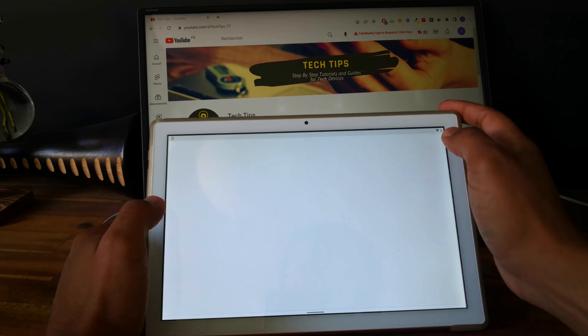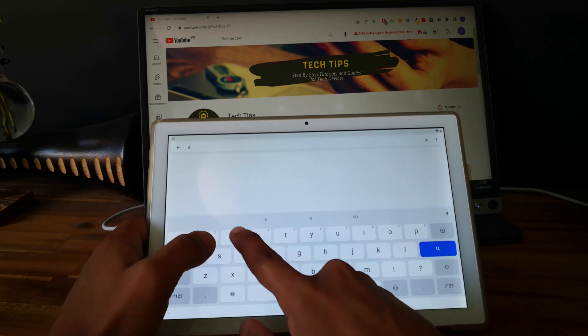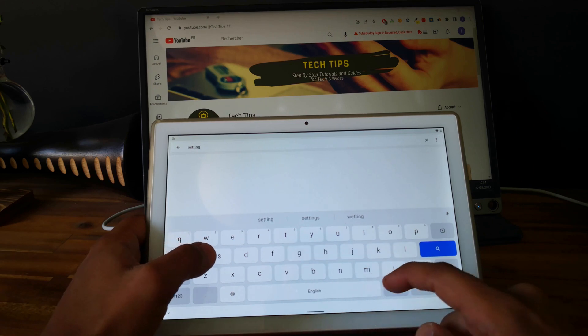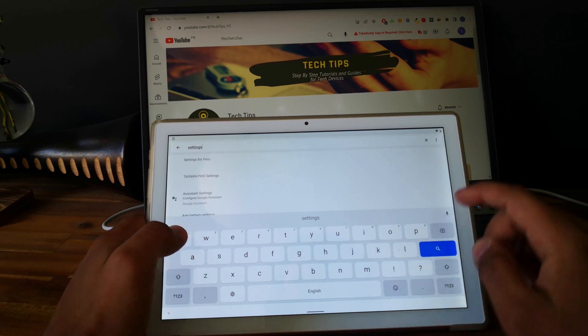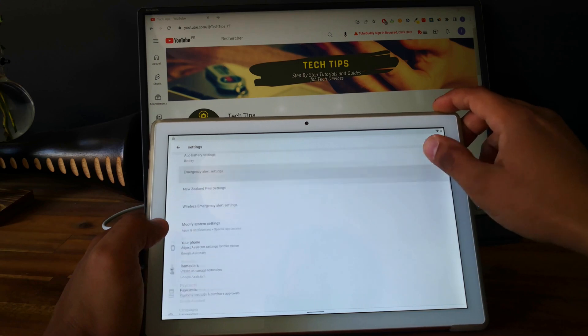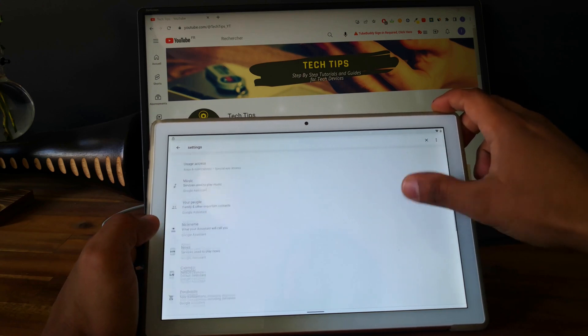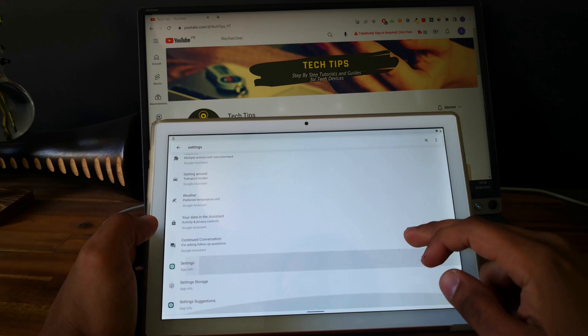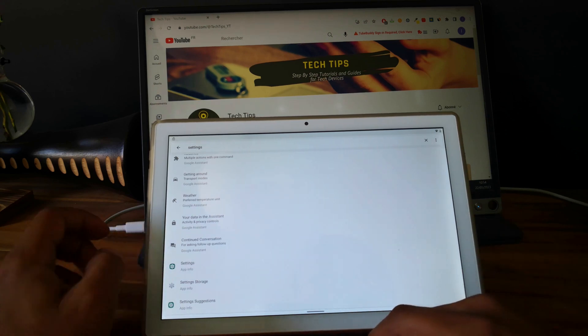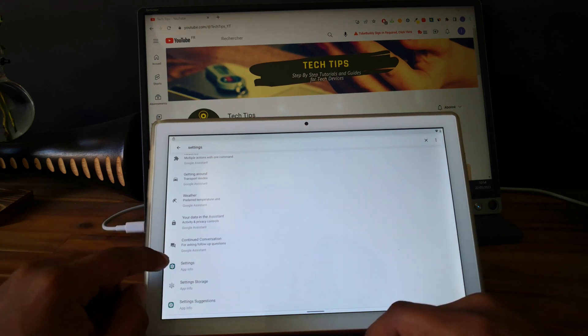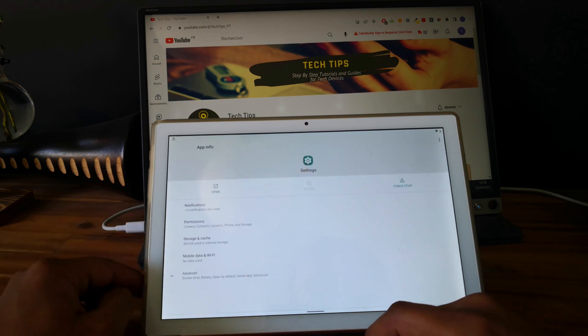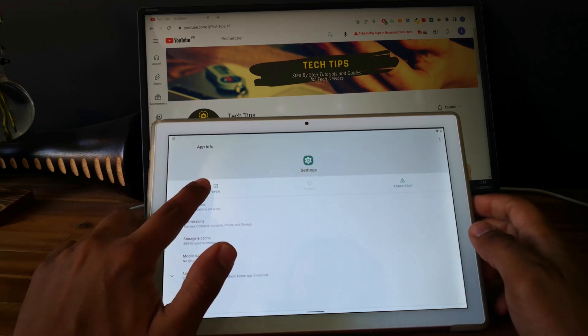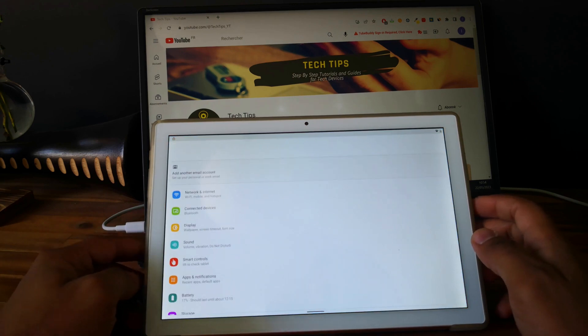In permissions, let's search for settings. So go and select this option, the word settings. Good, and now click on open. Perfect.